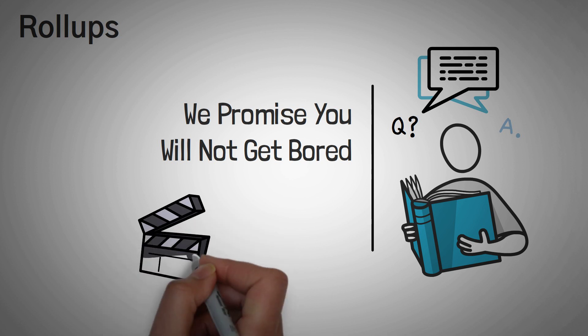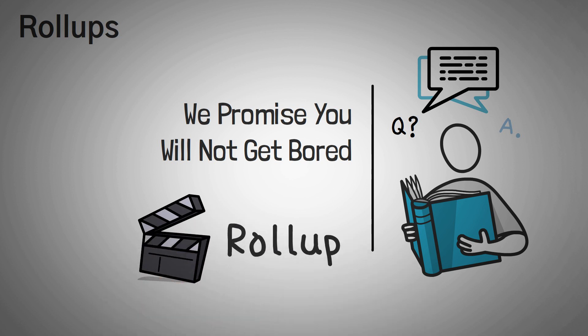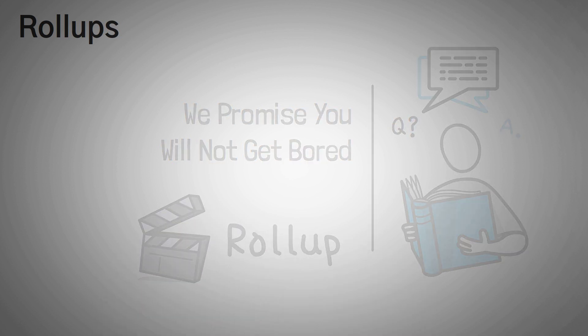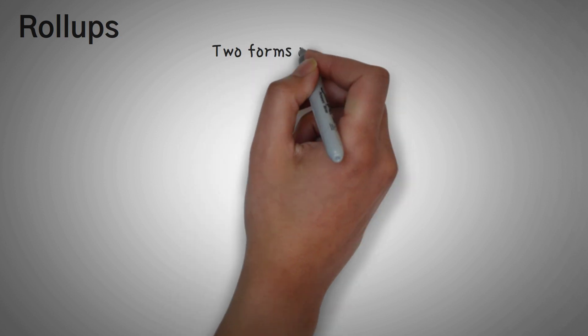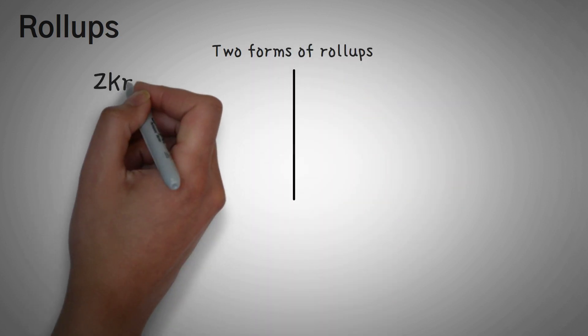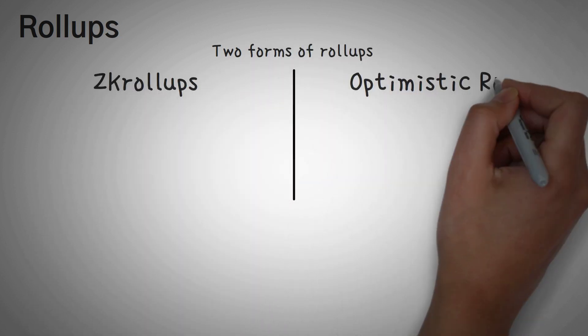However, we are actually working on a roll-up specific video right now that explains them with a bit more detail. In short, there are two forms of roll-ups. There are ZK roll-ups and optimistic roll-ups. Again, the next few sentences are very high level overviews of how they both work.